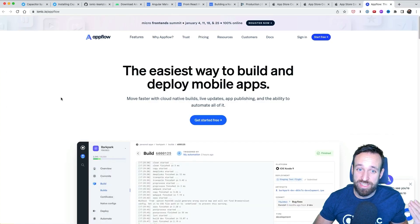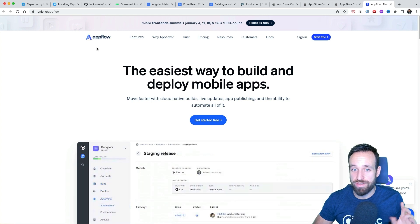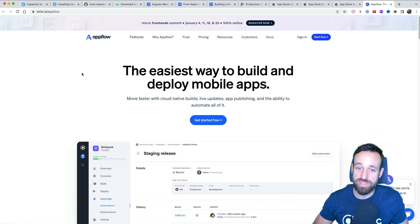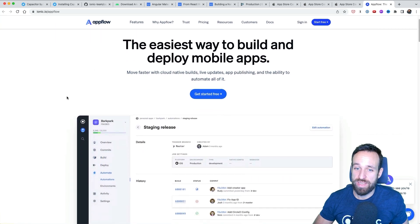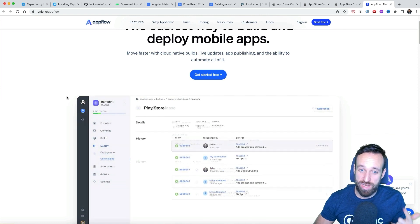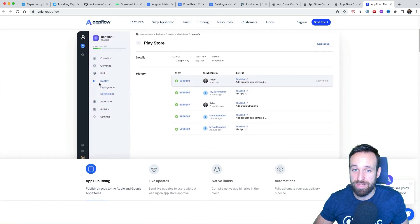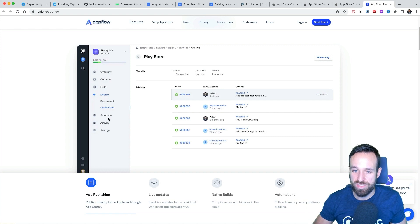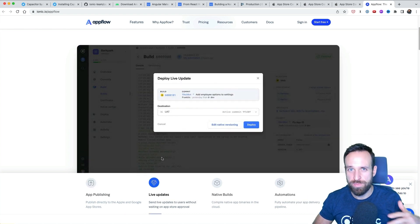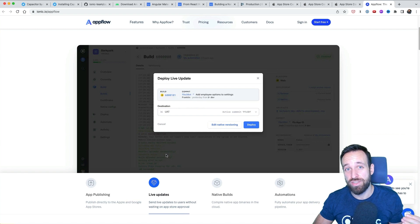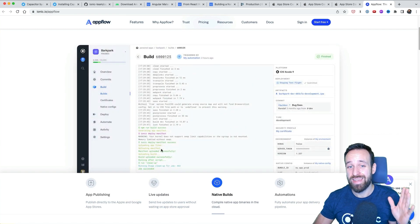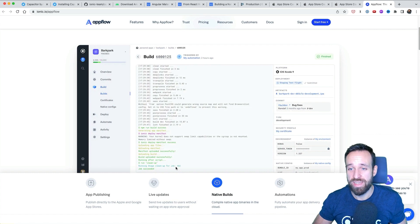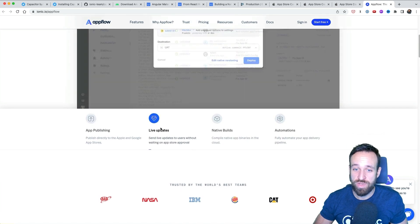So with AppFlow, you got access to cloud builds. That means for Android and iOS, you can set up these pipelines, which basically do a lot of things automatically. So you create a commit to a specific channel. It will, in the cloud, build your application for Apple and for Google and also submit those builds. It is pretty amazing. I've used it myself.